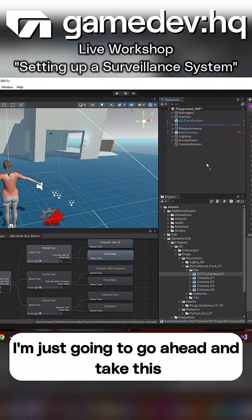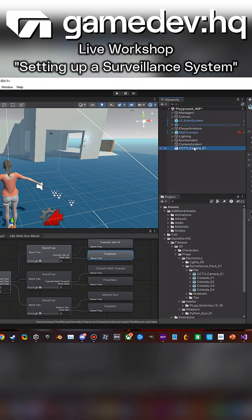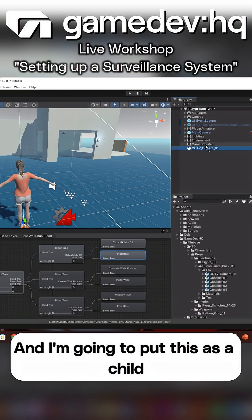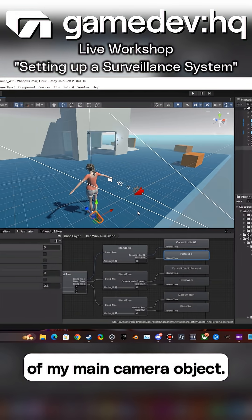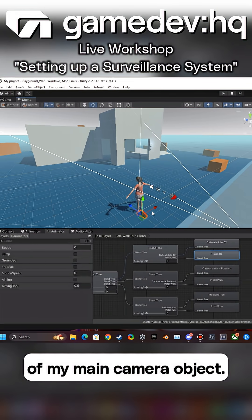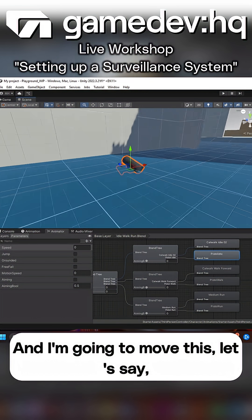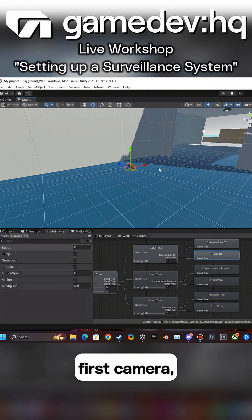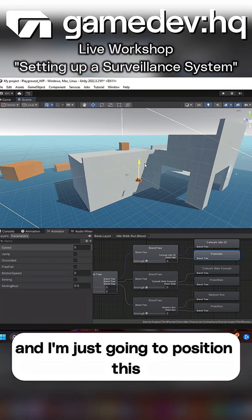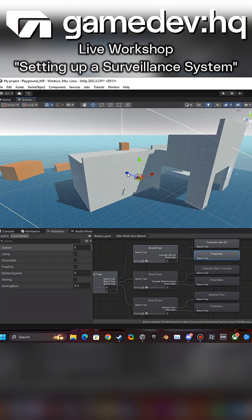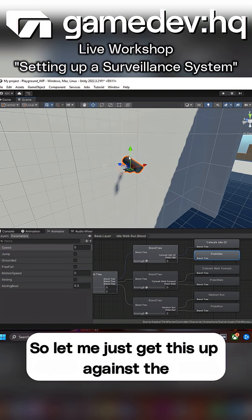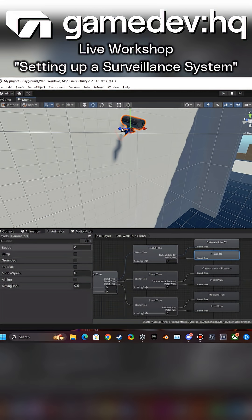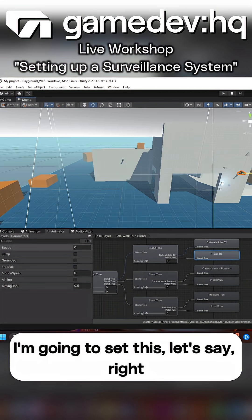I'm going to take this and drop this right in here, and I'm going to put this as a child of my main camera object. I'm going to move this, let's say first camera, and I'm just going to position this right over here. Let me just get this up against the wall.